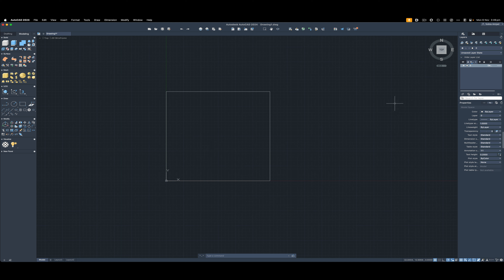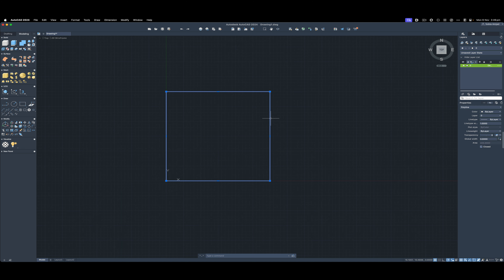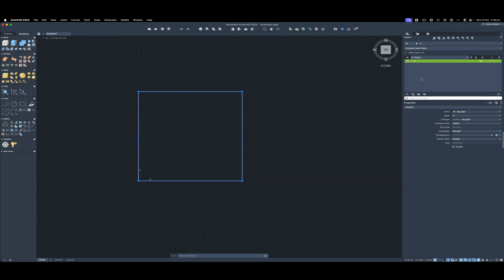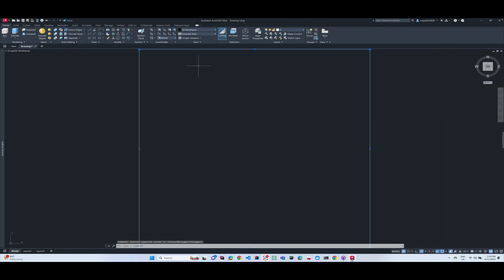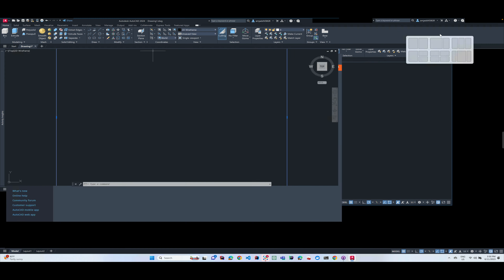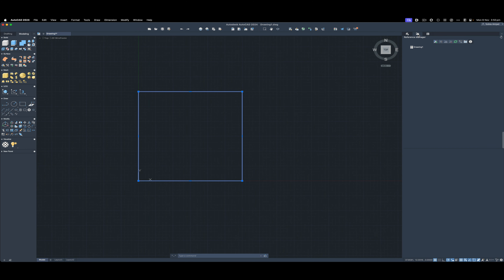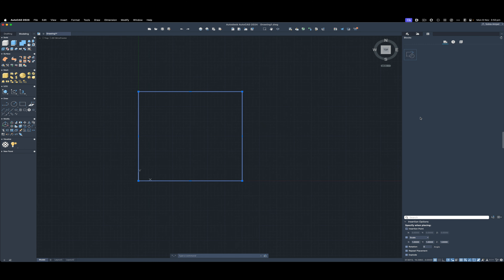Another major UI difference is the property sidebar on Mac. Any object you select will update this panel, and you can expand it. There are tabs including a Layers panel where you manage all layers — I found no missing layer functionality compared to Windows. You can create all sorts of layers the same as Windows. There's also a Reference Manager and a Blocks panel where you can see and import blocks.